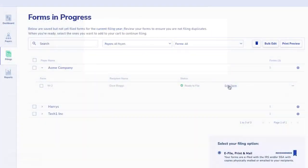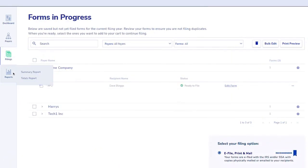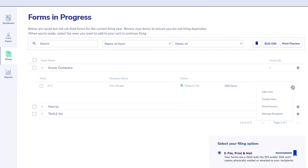From the forms in progress page, you can view and edit forms, run a summary of total reports and verify if all uploaded information is complete, delete forms, and select the forms you are ready to check out and submit for e-filing.